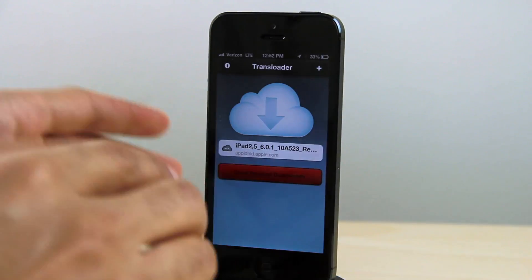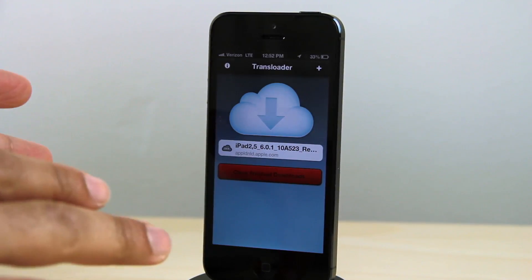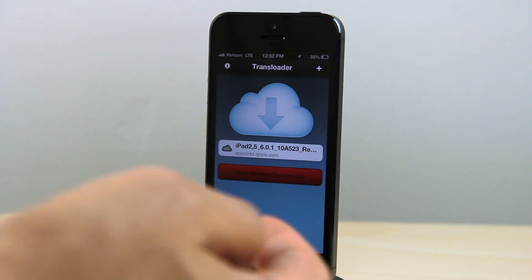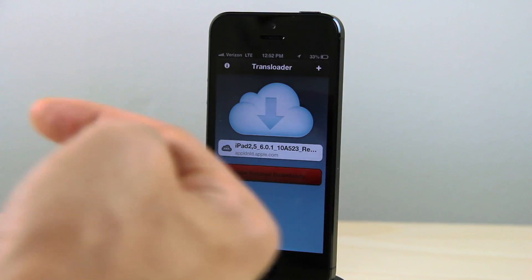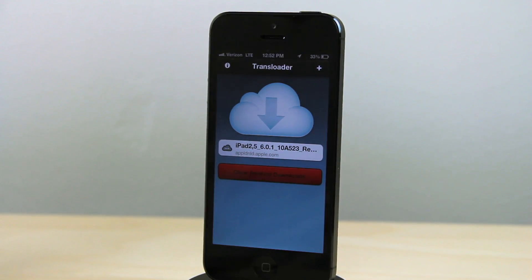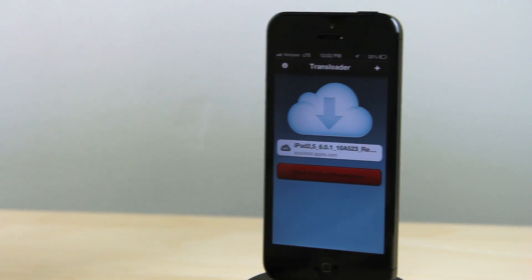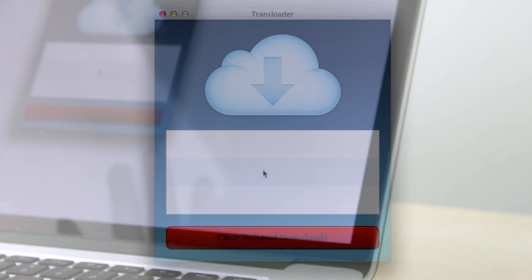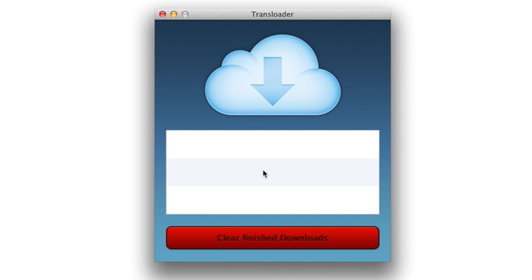And then it goes ahead and syncs via iCloud, sends it over to my Mac, which is waiting with that client running. You can see it's waiting. It takes a few seconds or about a minute or so for it to receive the download in my experience, but eventually you'll get the download and it'll start downloading.